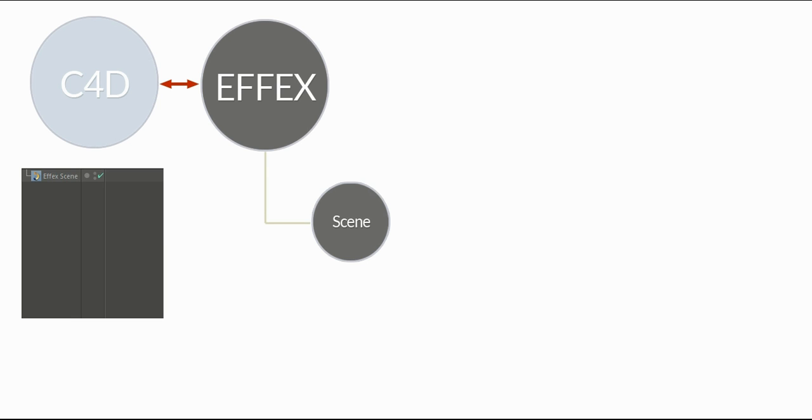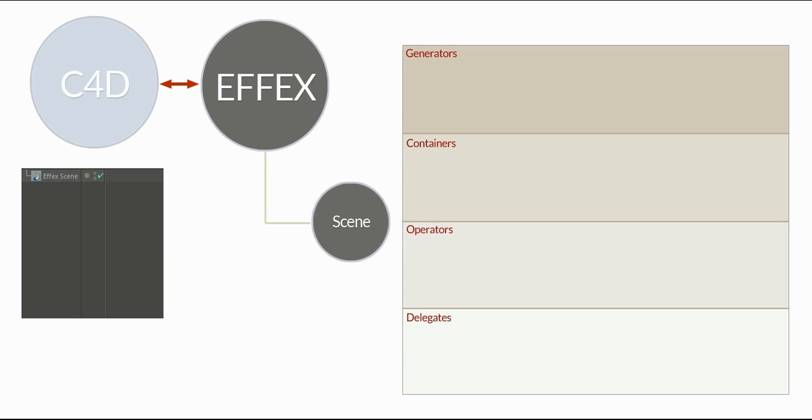But what is a scene? What does it contain? It contains all the nodes used in the simulation, and you should be aware of possibly four different types.